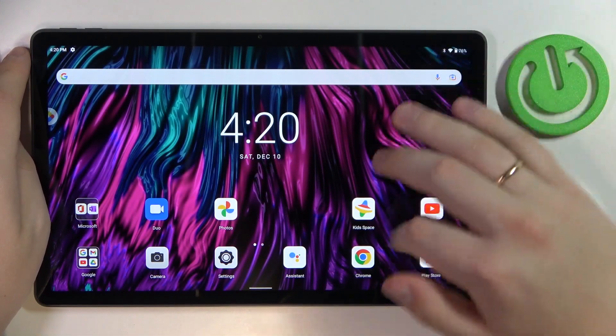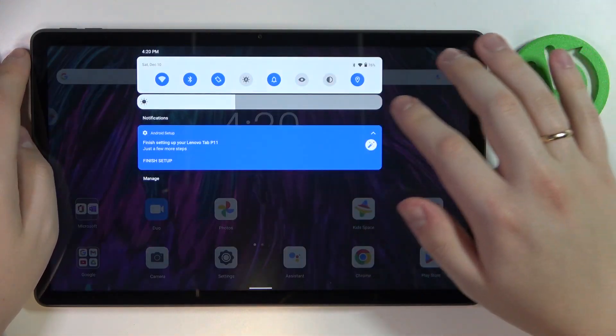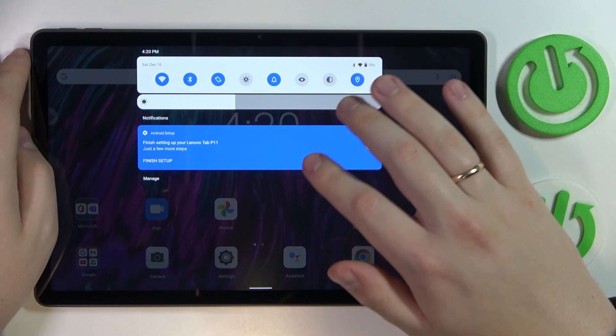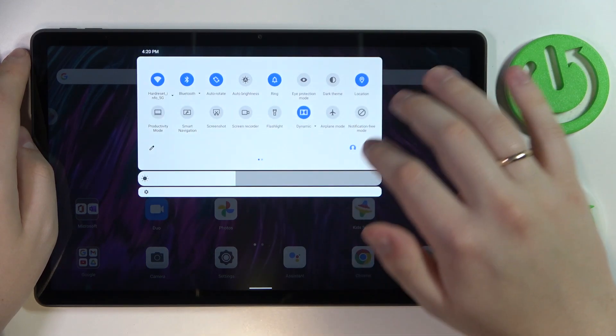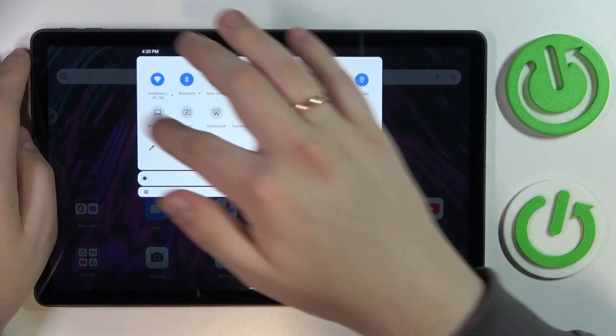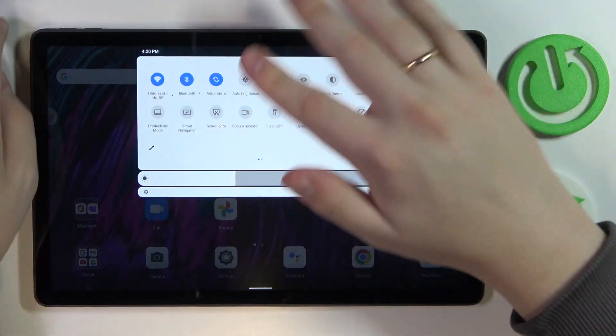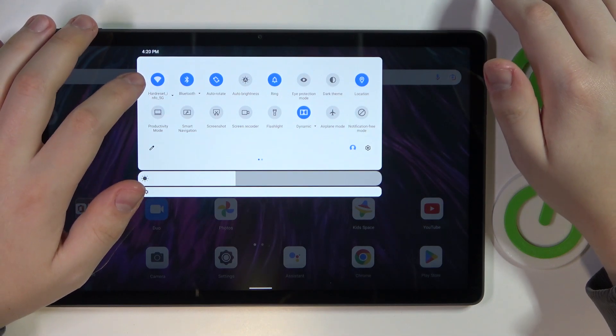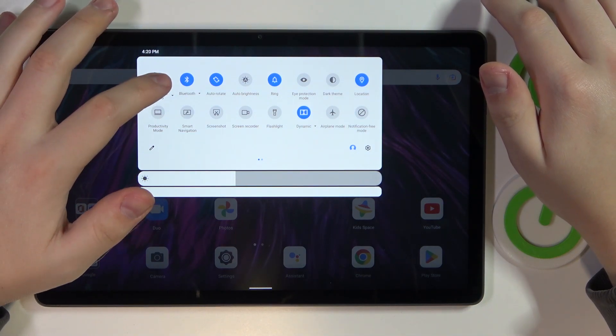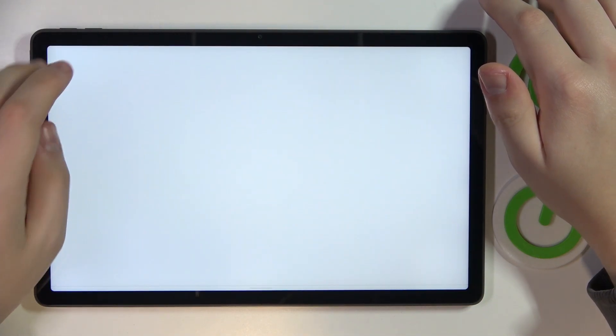First of all, swipe downwards from the right part of your status bar and open the notification and controls panel, then expand the shortcuts that you have over here, find the one that is responsible for the Wi-Fi — here it is — and touch and hold.